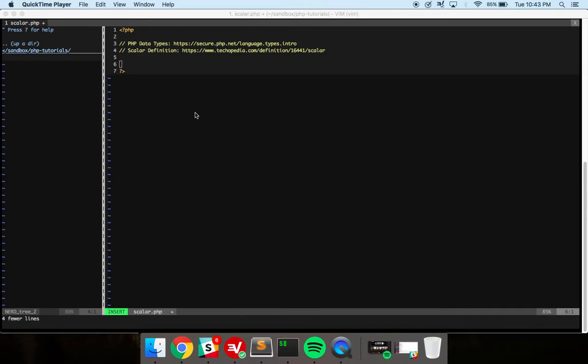If you have any programming experience at all, if you've ever written PHP code or pretty much any other programming language, you've probably used a scalar variable. A scalar variable is a variable that contains only one piece of data at a time, or one piece of information at a time.